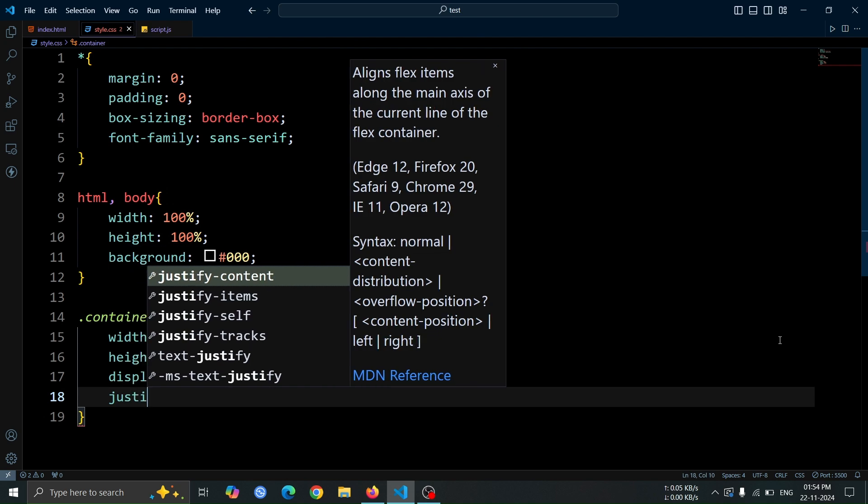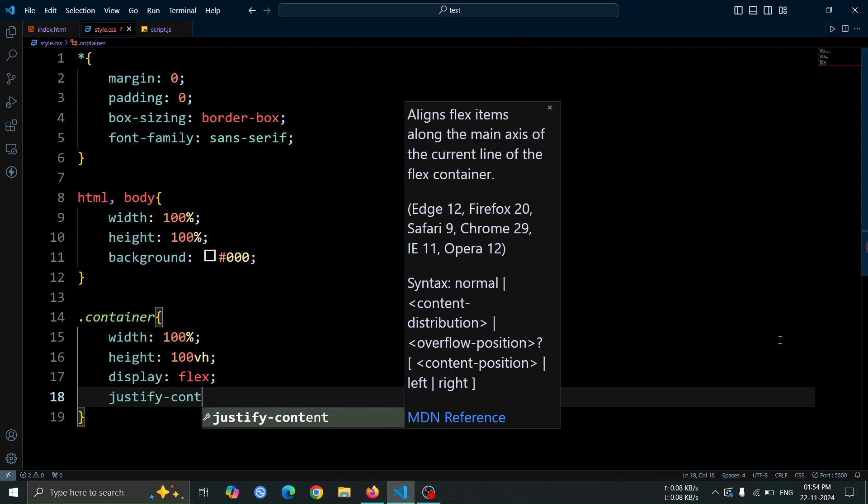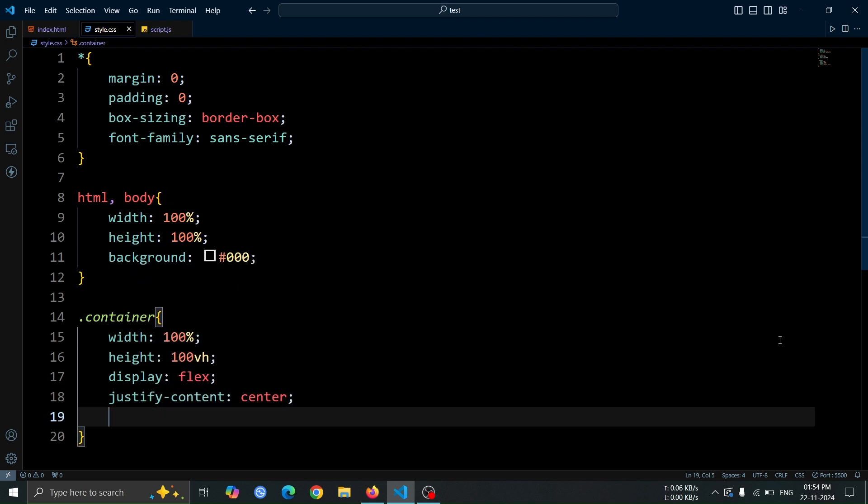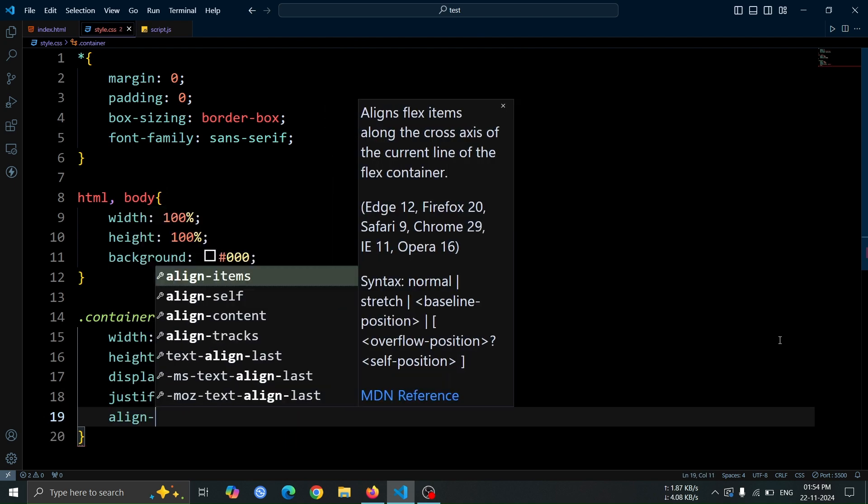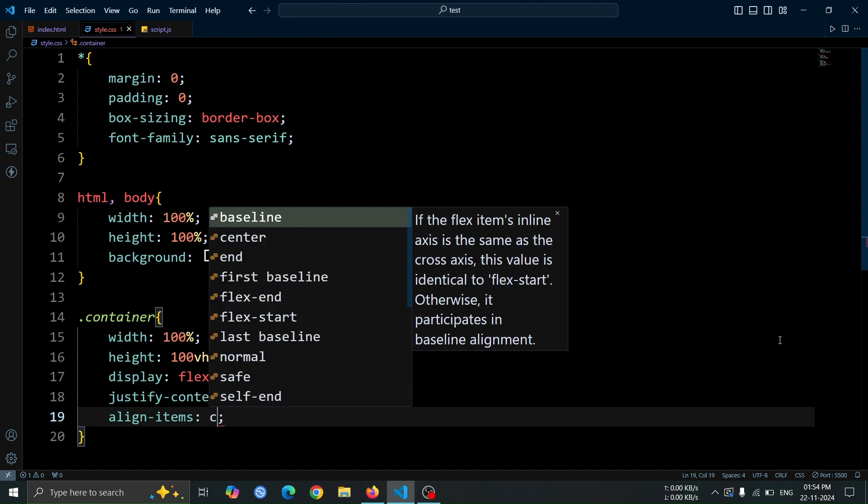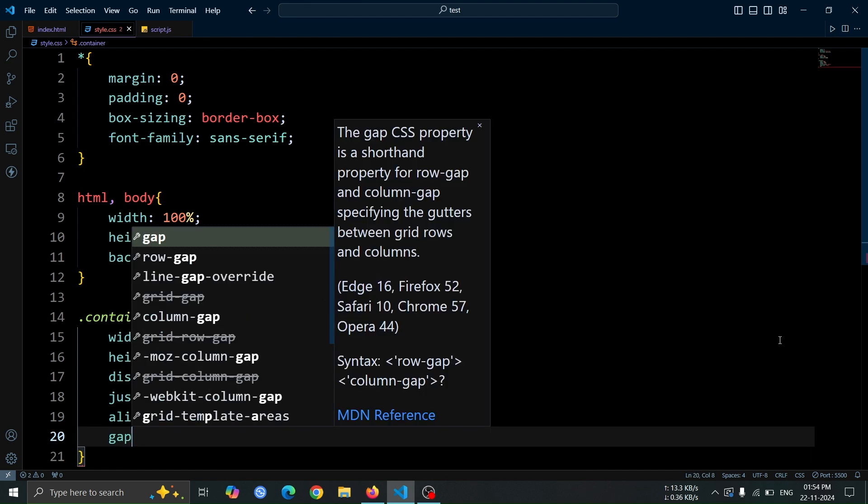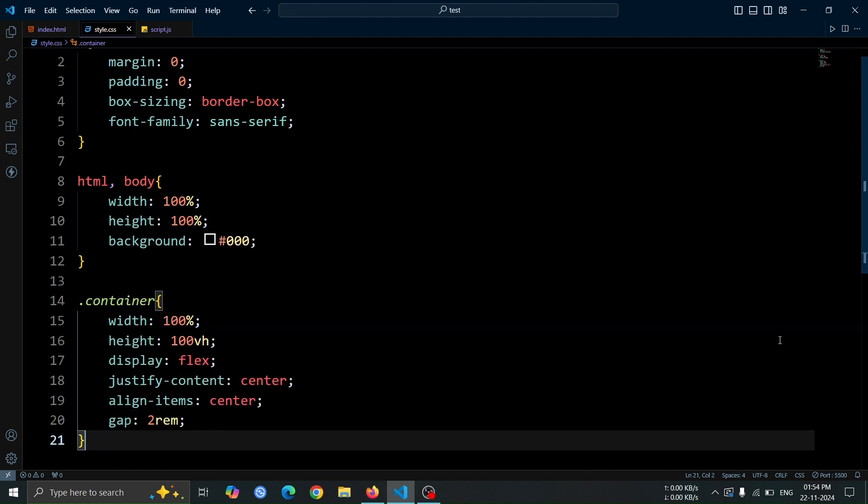Set justify content, center and align items, center to center the buttons both horizontally and vertically. Finally, set gap, 2 rem to add space between the buttons.